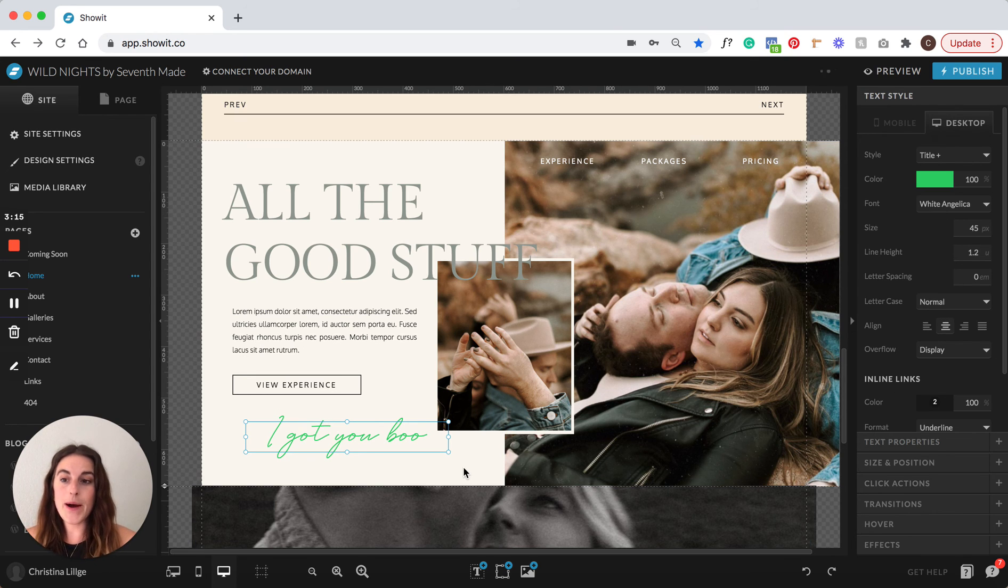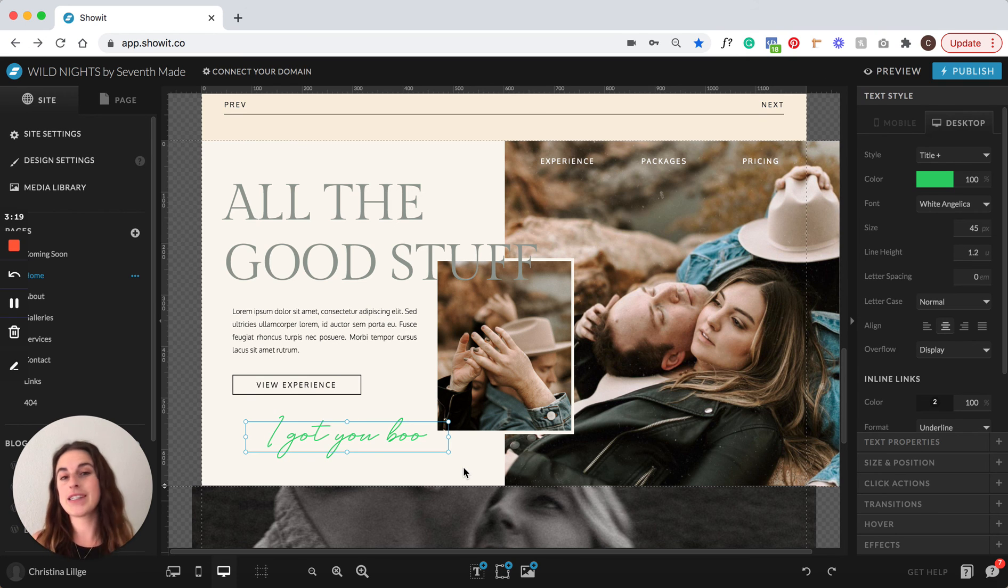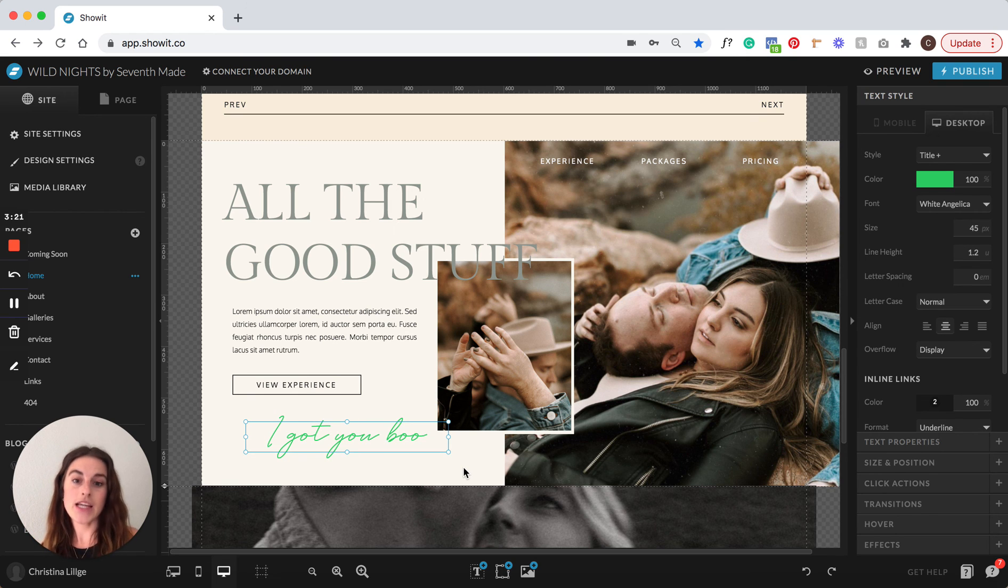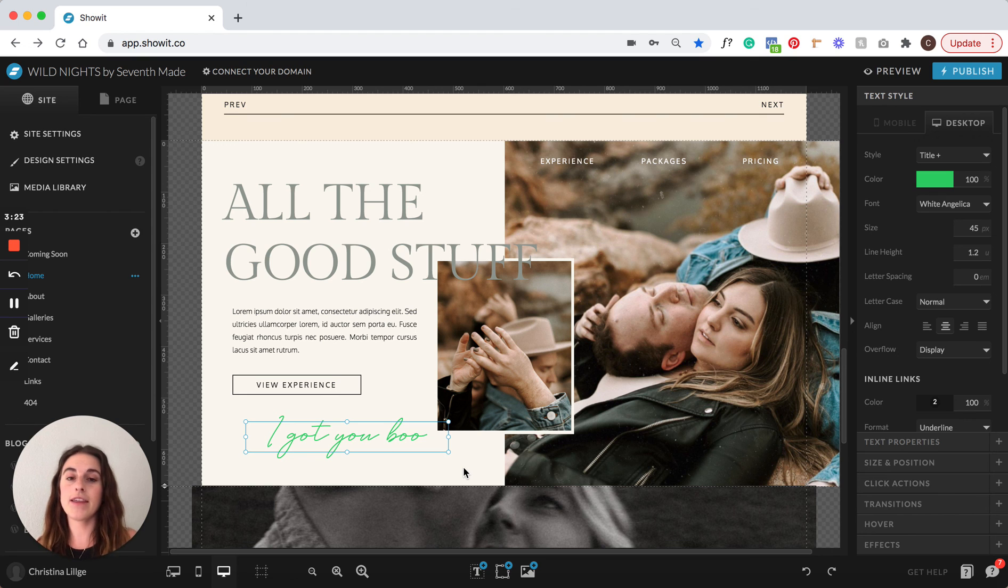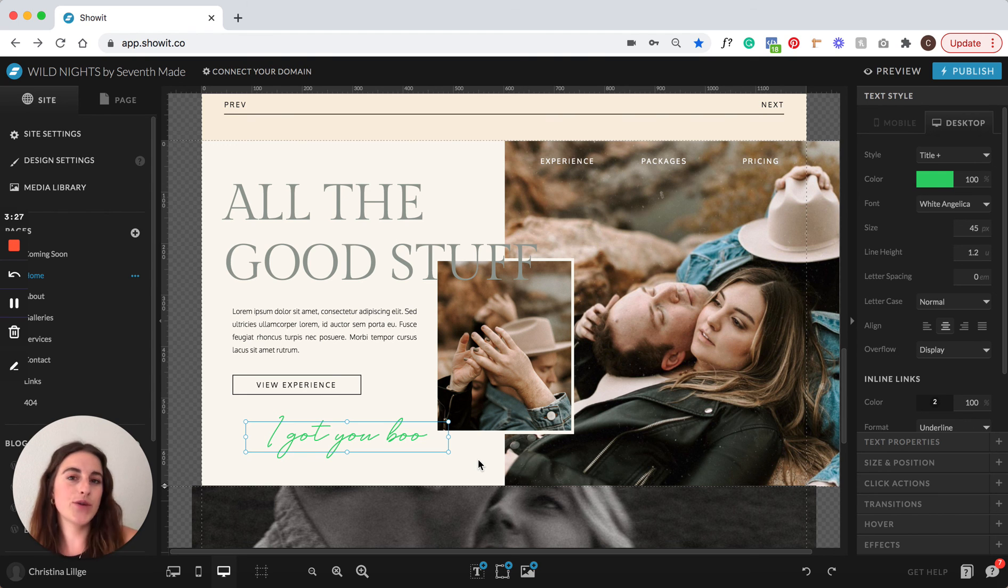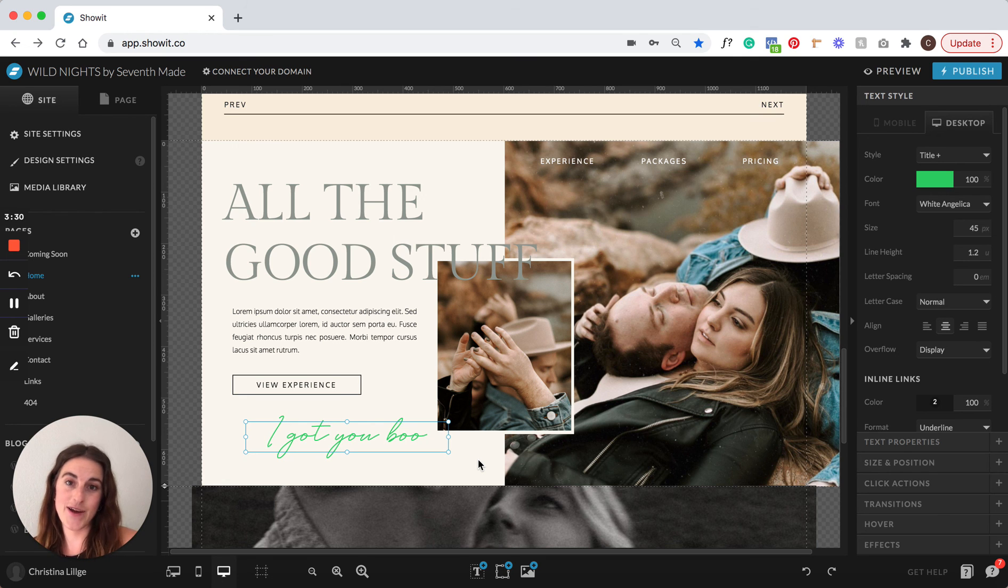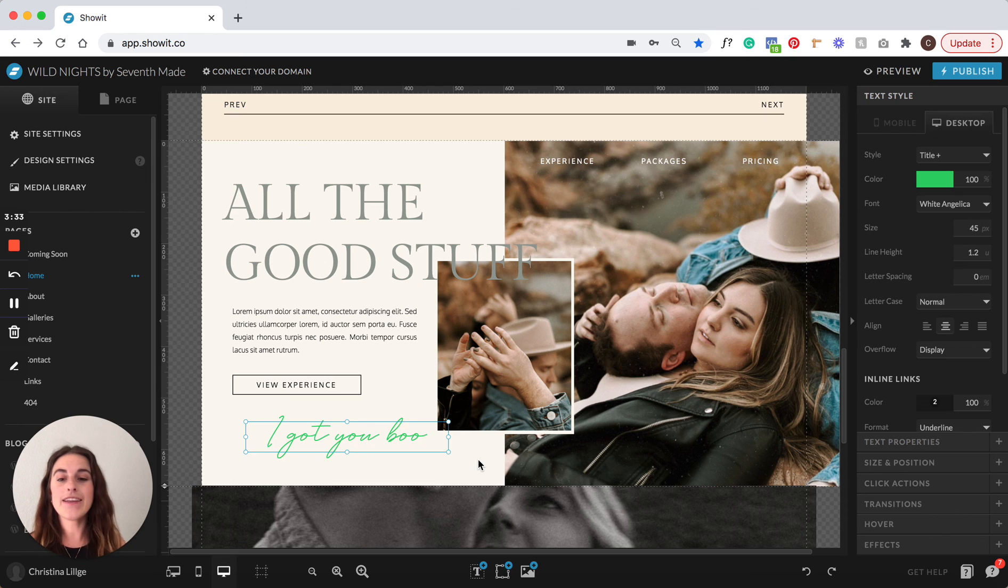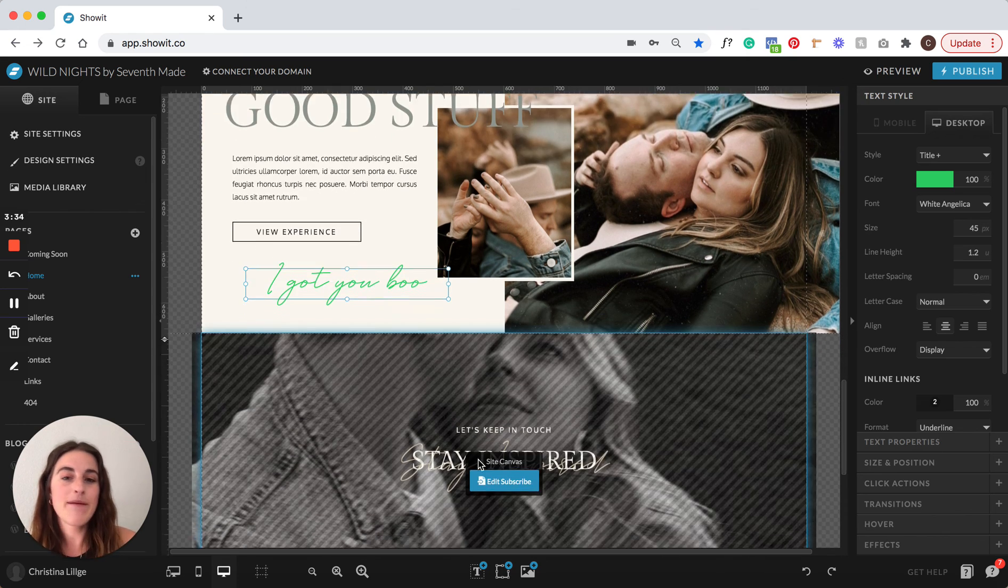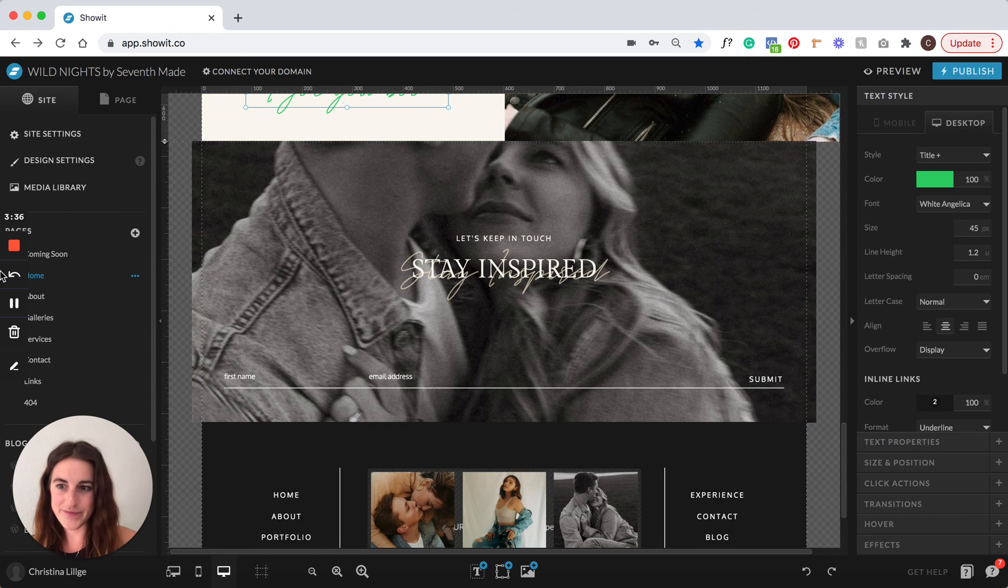Also upon purchasing any of our website templates, you're going to receive website tutorials to guide you through everything that you need to know to launch your brand, launch your website confidently and start connecting with your ideal clients. So if you have any other questions, let me know and I would be happy to help.